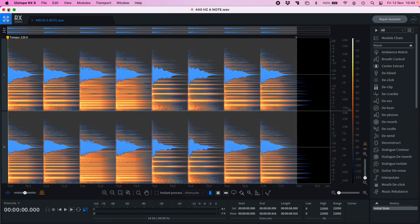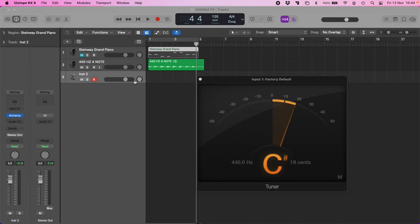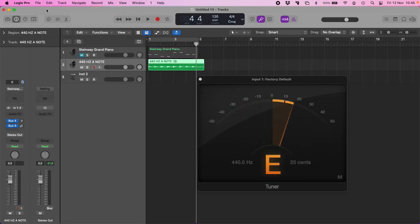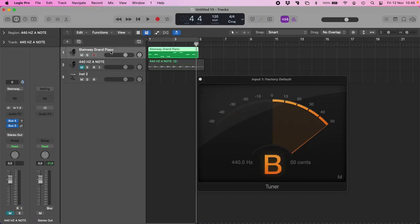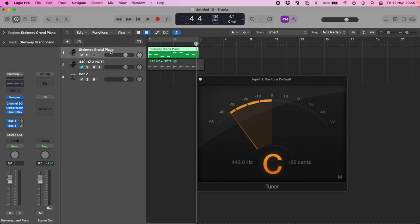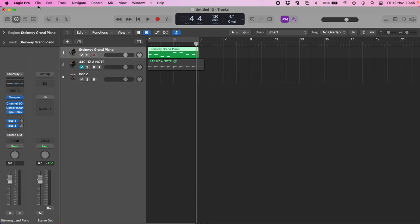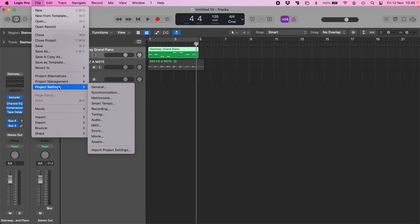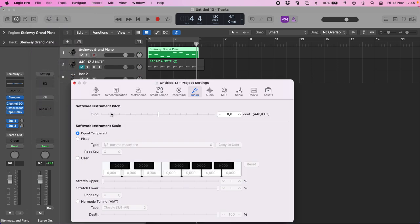What if we want to do the same with 432? The tuning in Logic can be changed in project setting, tuning, and we can change the tuning by moving the slider.